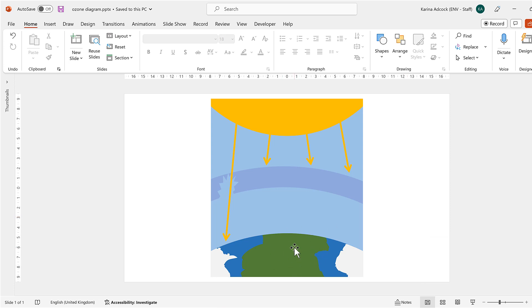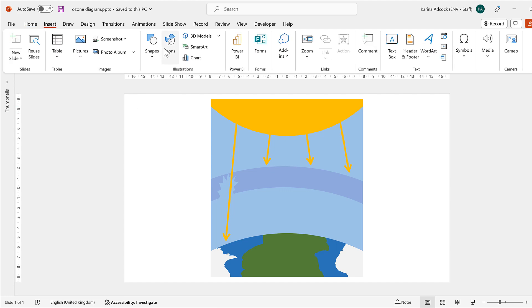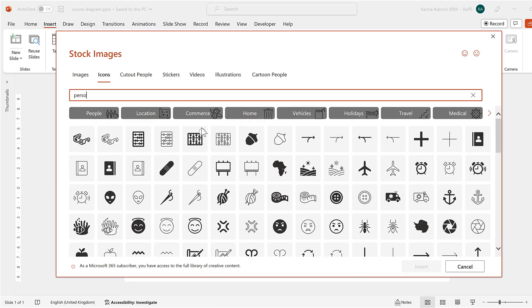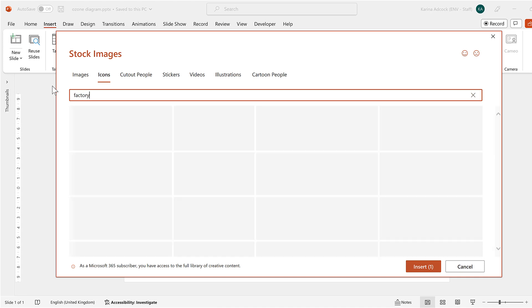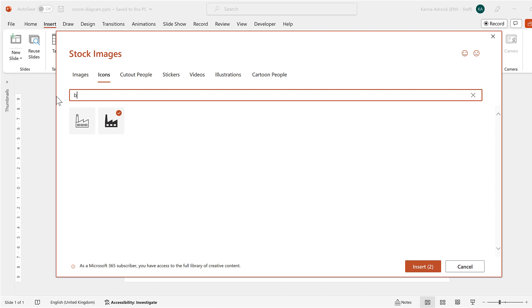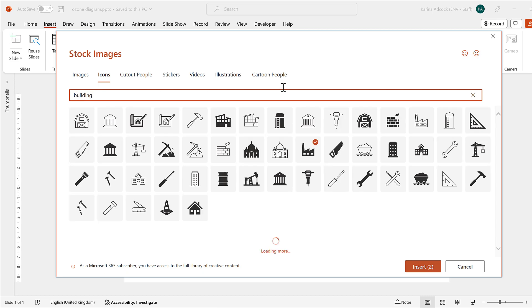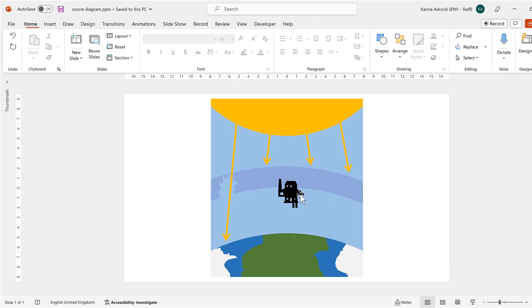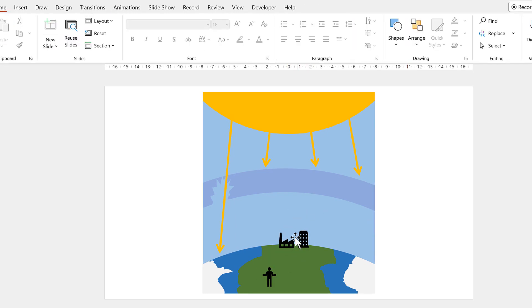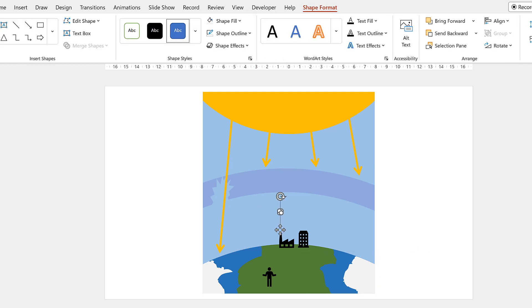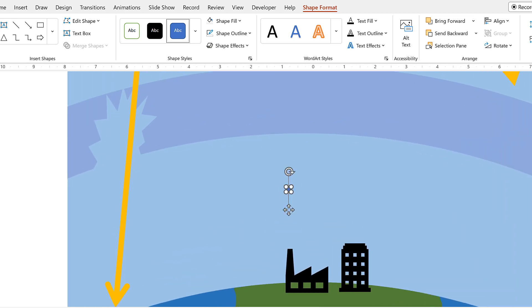Now I want to add in a person and a couple of buildings. I'll go to Insert and Icons again and search for Person, select a person, then search for Factory and select one and Insert. After repositioning and resizing these, I want some particles coming off the buildings. I'll go to Shapes, select the Oval shape, hold down Shift and draw a really small circle, zoom in to make it easier to see, remove the shape outline, and make it light grey.